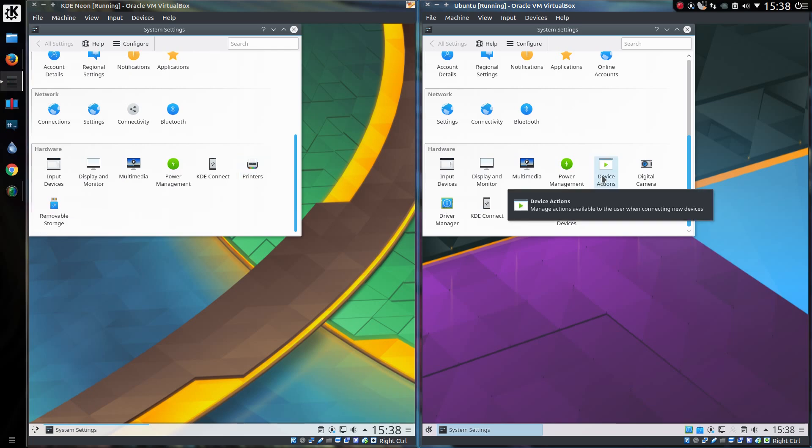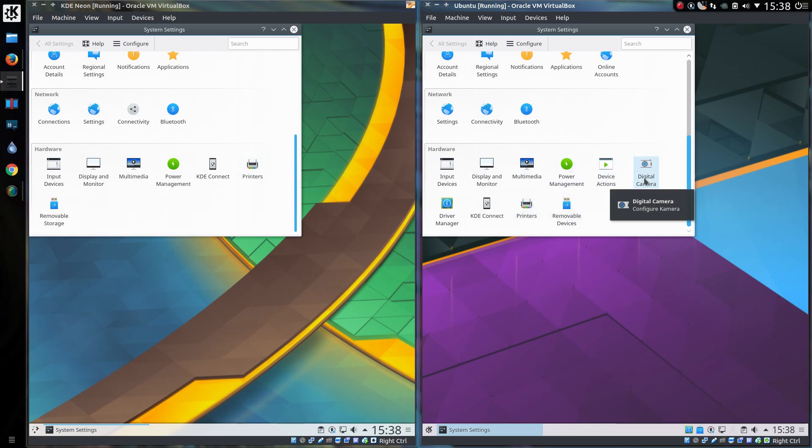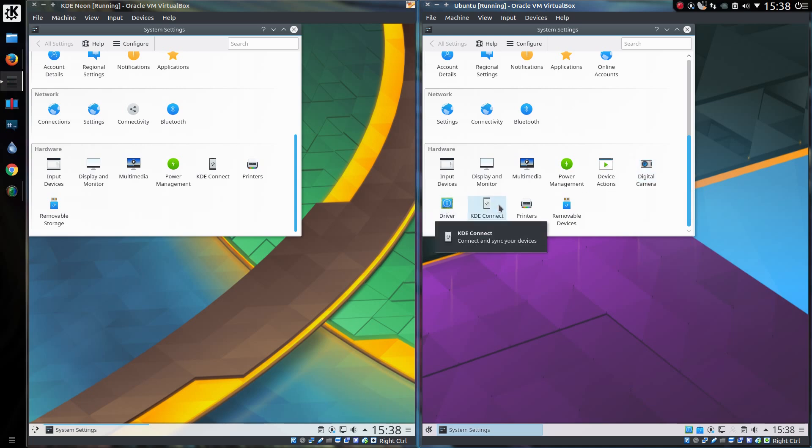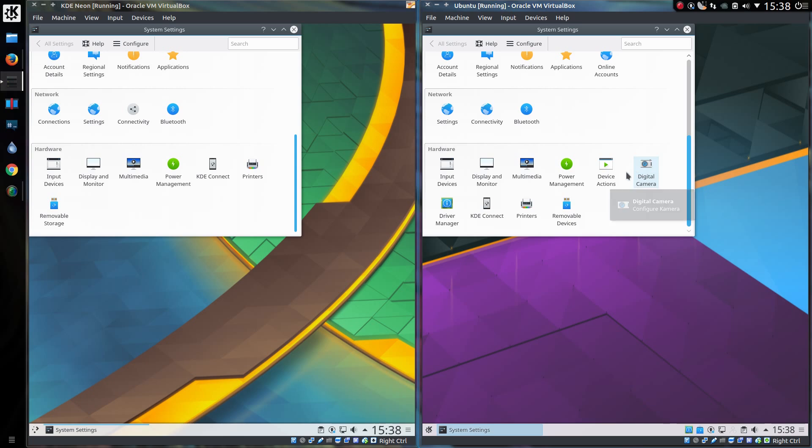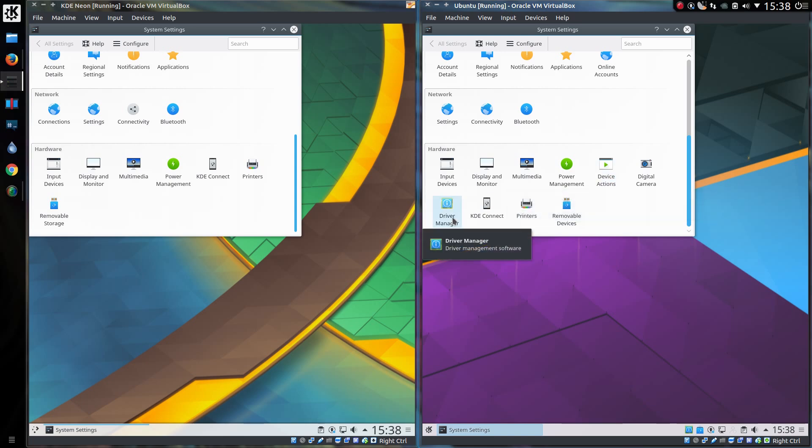But there are a few items different under Hardware. So, Device Actions is missing. Device Actions, Digital Camera, Driver Manager. Yeah, look, there's your difference. I've connected the digital camera into KDE Neon. No problems. Didn't need any additional settings on that, although I was just downloading images from the memory card. Driver Manager, yeah, I've mentioned that doesn't exist.